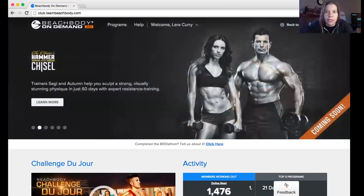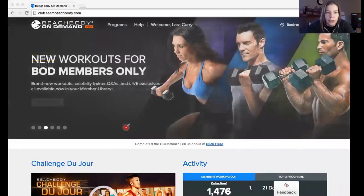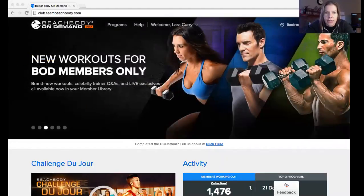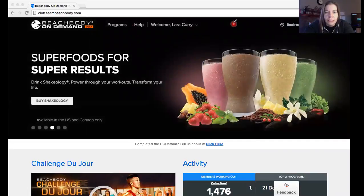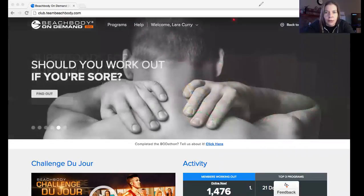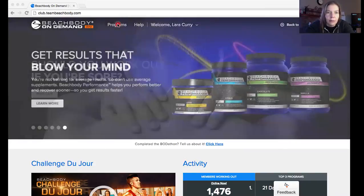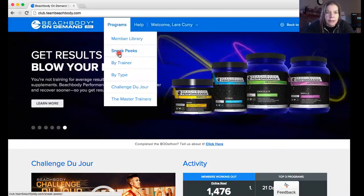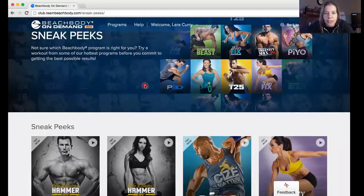Okay, I'm back — this is what it'll bring you to when you sign in. A lot of the workouts we're going to be doing for this challenge are located under Program Sneak Peeks.